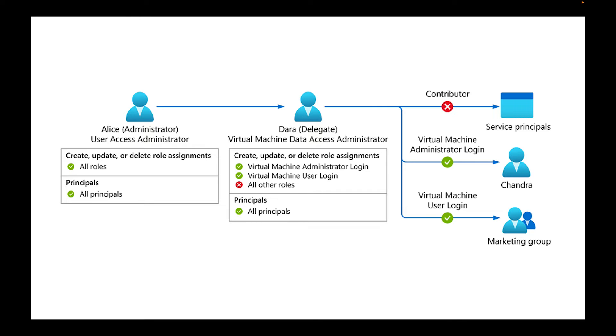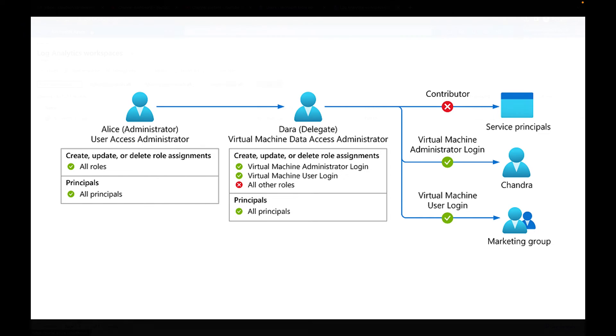She wants to delegate the role to Dara. And basically what she's saying is Dara is going to be able to be a virtual machine administrator login, virtual machine user login, all other roles are nil. So she's only given Dara those rights. And then she also gives rights over principals. So service principals. So we're not doing anything like a contributor, but we are giving the virtual machine administrator user login rights. And then we're also given the virtual machine user login and user administrator.